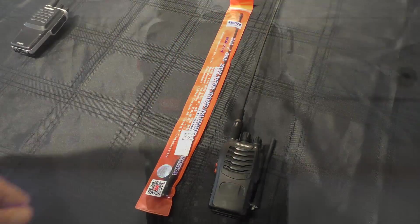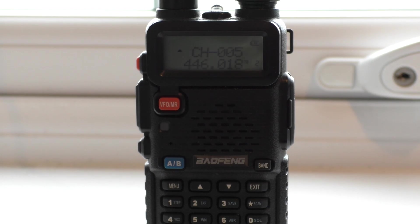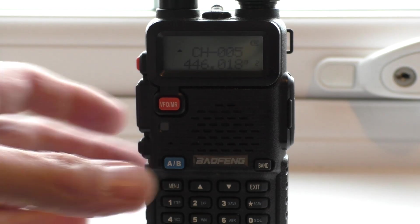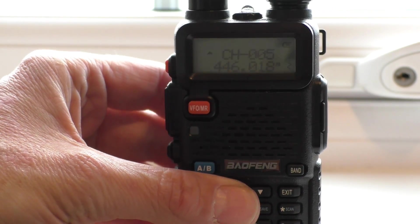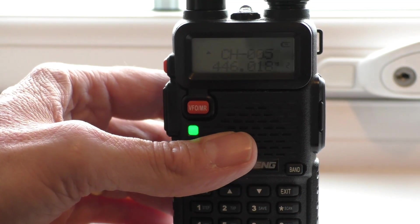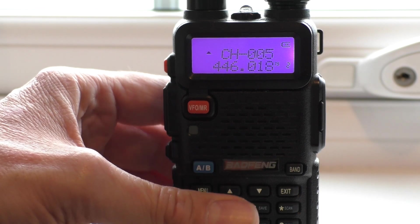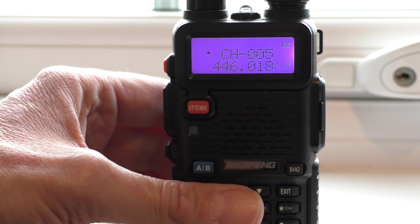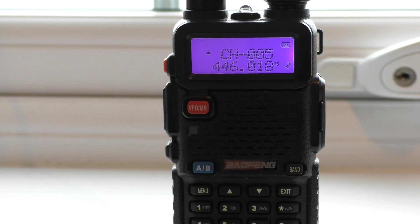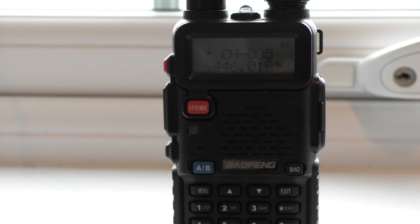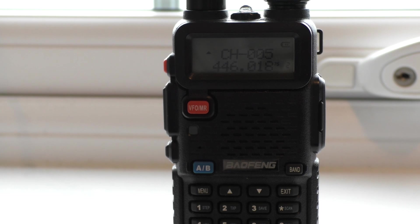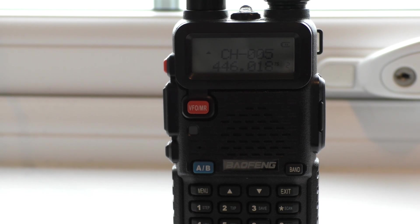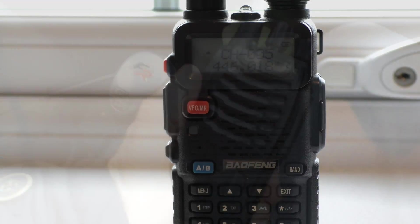You know the format by now. I'll take the UV-5R with its own 771 antenna, go out in the car and do some range testing to see how far we can push the standard antenna. Then I'll swap to the 771 and hopefully we should see an improvement for our 99p investment.